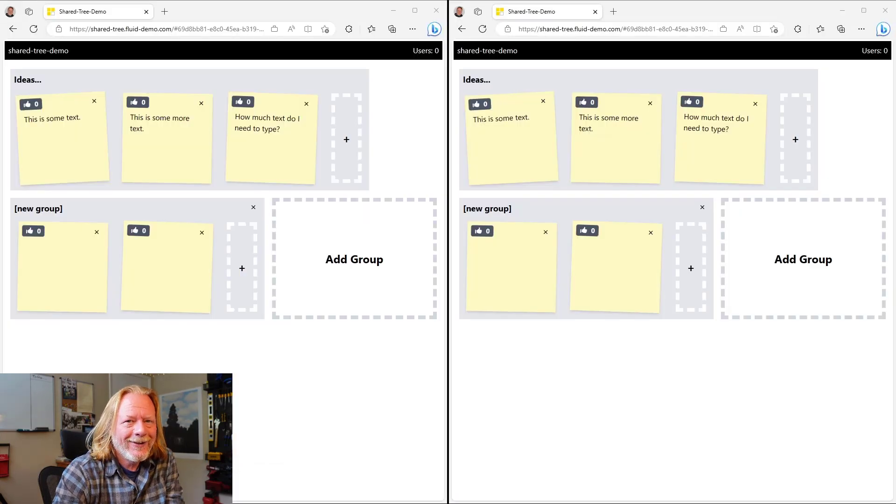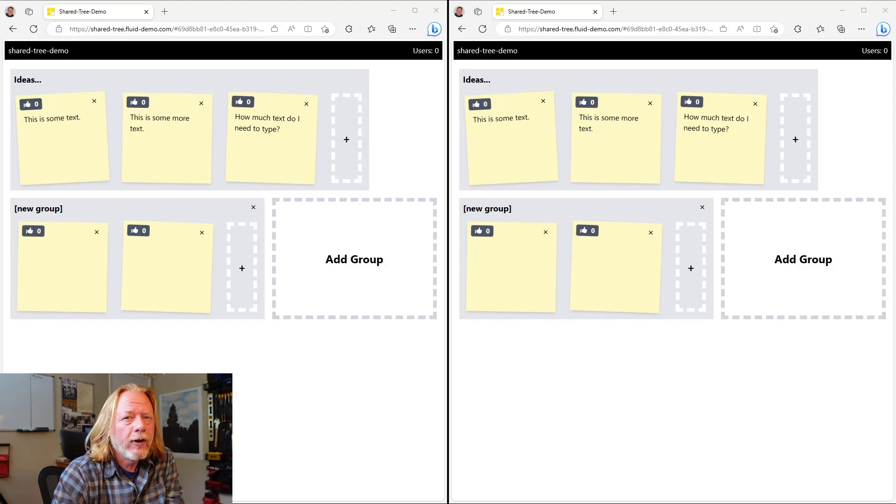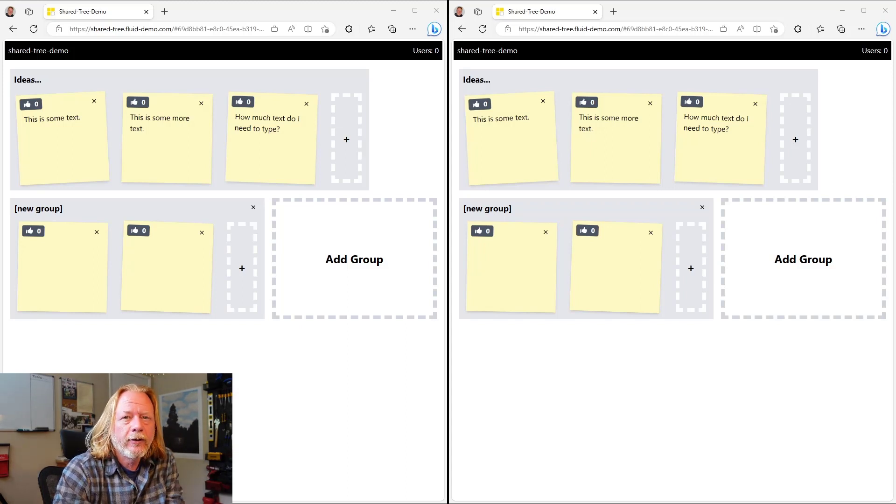I have a new demo I want to share that uses entirely new technology and it looks like this. So, it is in fact the exact same scenario, but under the covers, these are completely different applications.